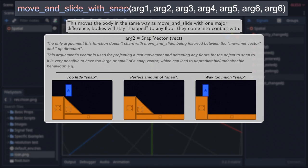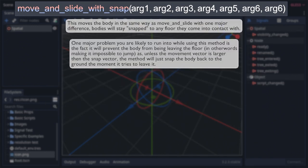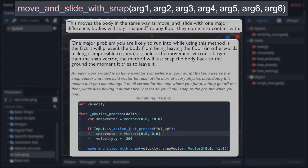On top of all that, there is another complexity to consider when using move and slide with snap. That being that it's normally impossible to jump while using it. This is because if the movement vector doesn't get you high enough to be out of range of the snap vector within the first physics step, the body will just be snapped right back down to the ground. There is a simple solution for this though. The moment the body would go to jump, set the snap vector to be all zeros, and then reset it back to what it would have been originally on the next physics step. This allows the body to get off the floor, and then since it's been off the ground on the previous physics step, it won't get snapped back down.